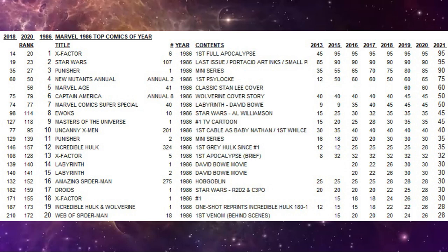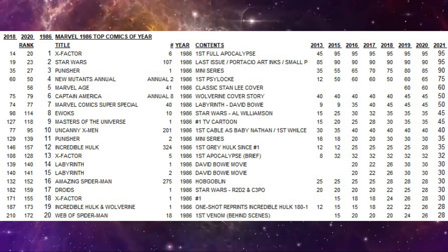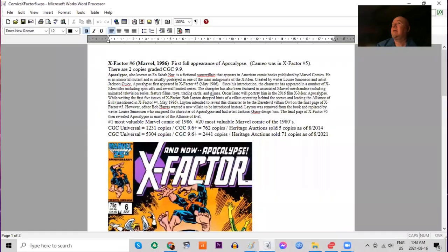And the number one most important and valuable Marvel comic of 1986 ranks 20th of the decade, in fact. It's been stalled for a few years though, but it is a major key issue. Lots of people want this in their collection.